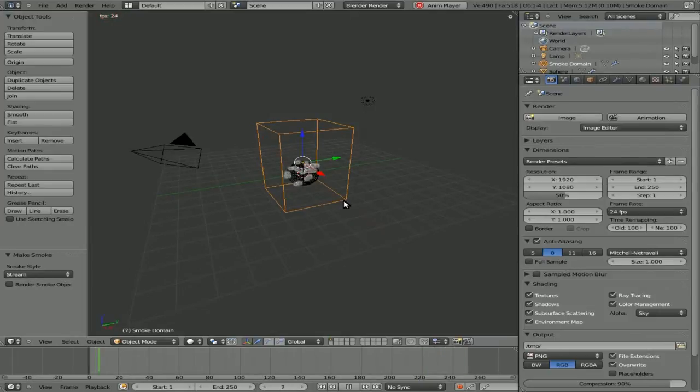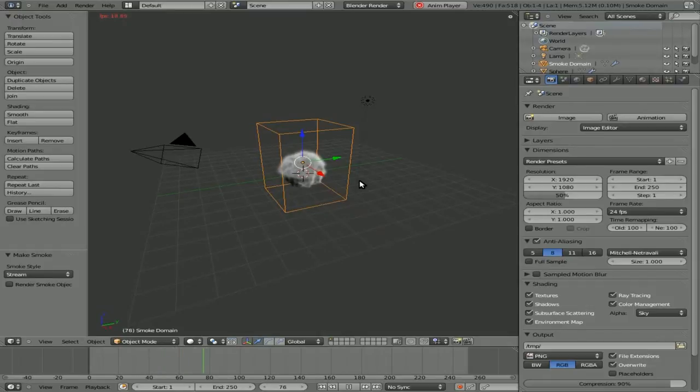Now the sphere by default is turned off not to render once it starts creating smoke. That's something you can change and I'll show you in a moment.